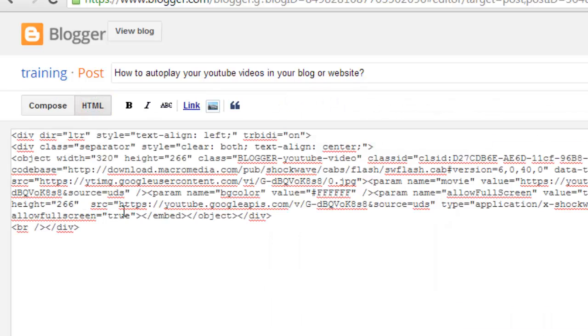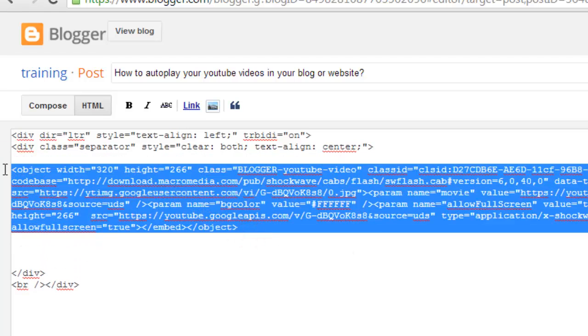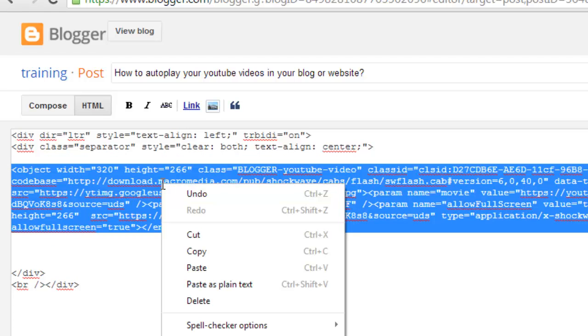You will see the actual video code here. These are the video code.